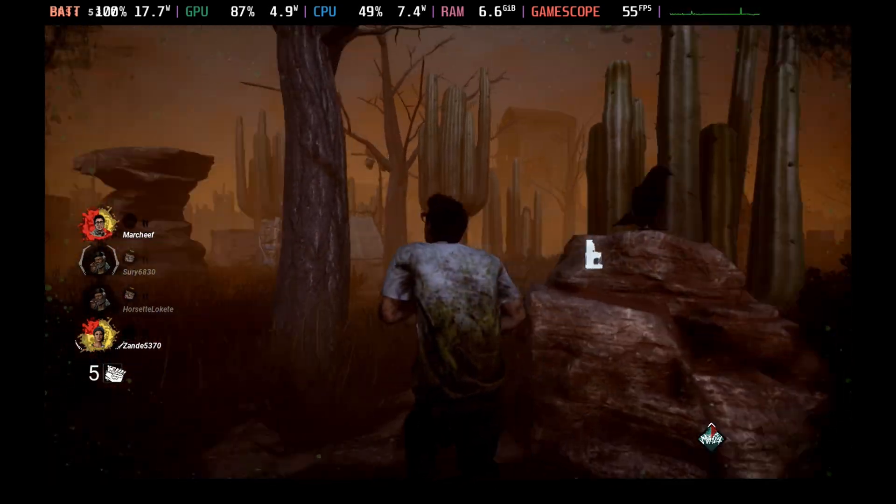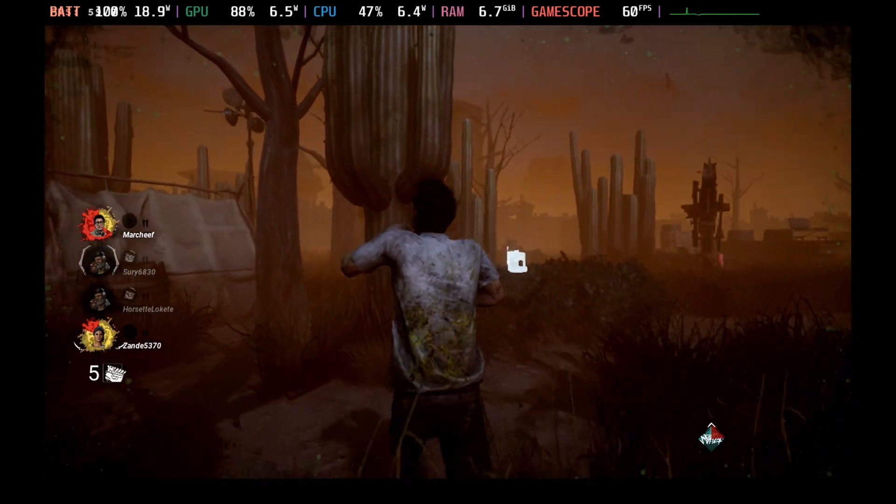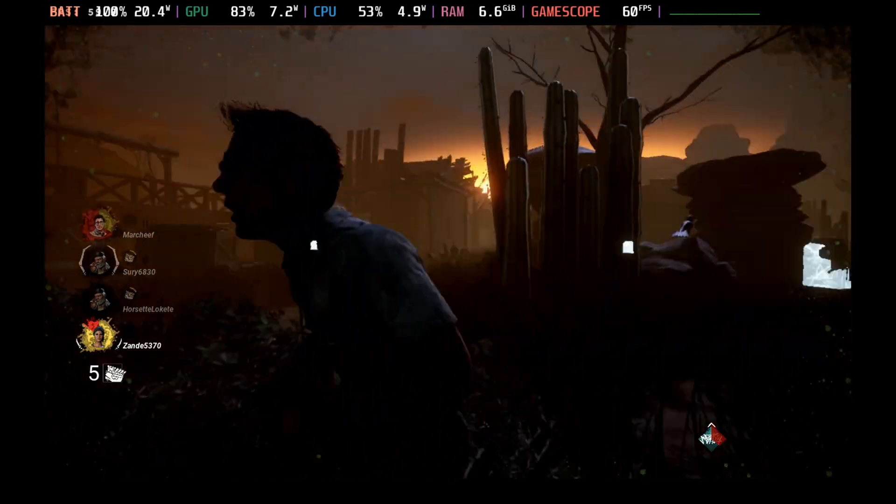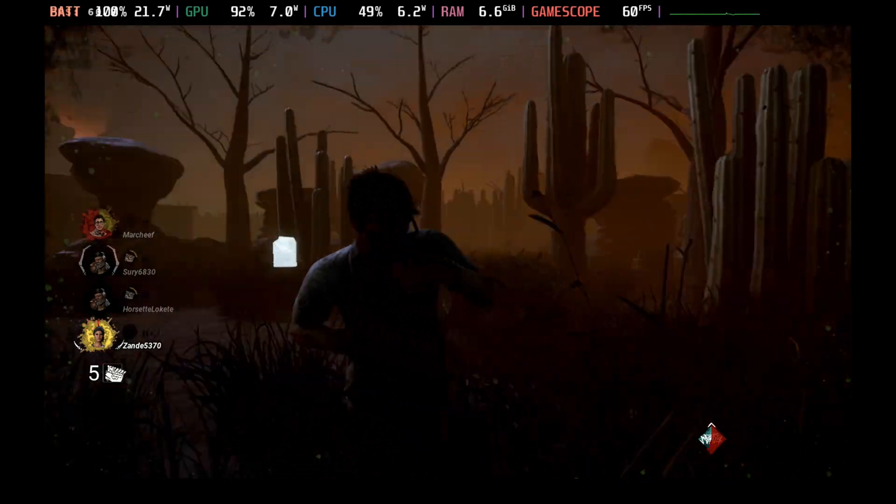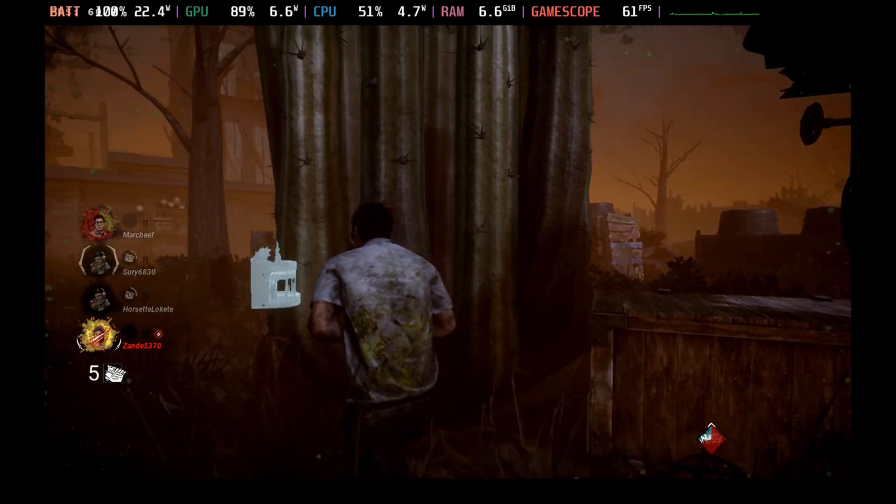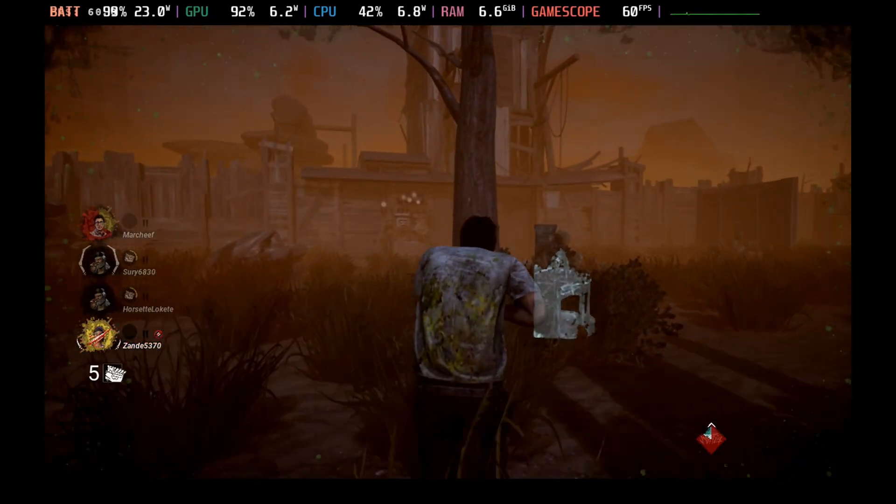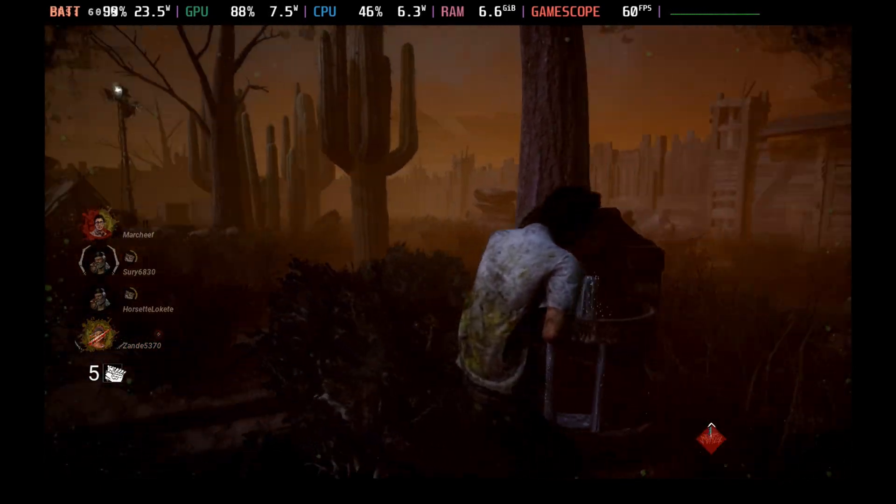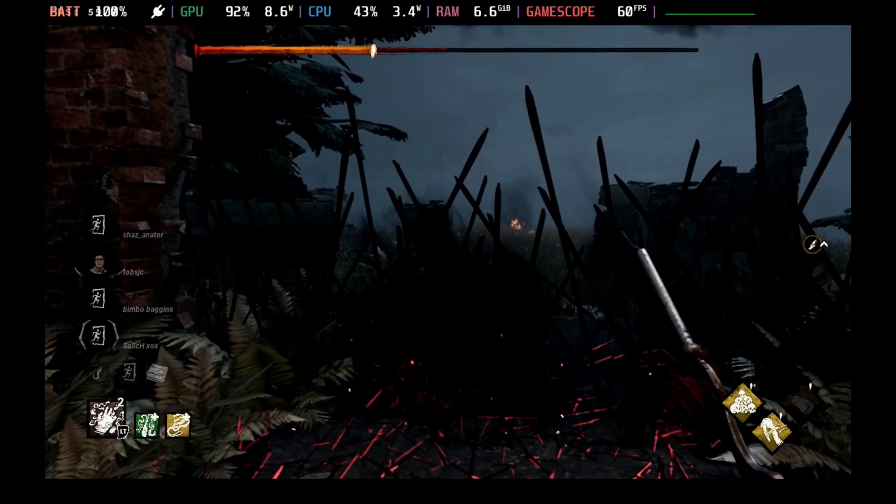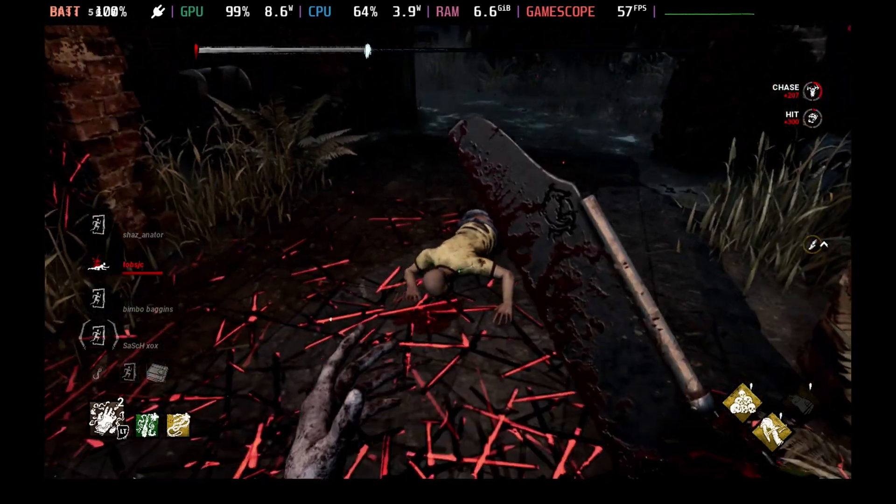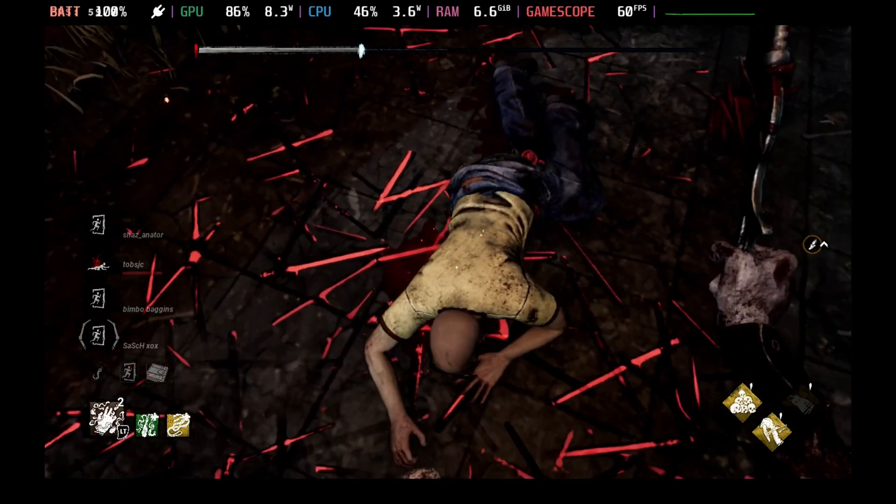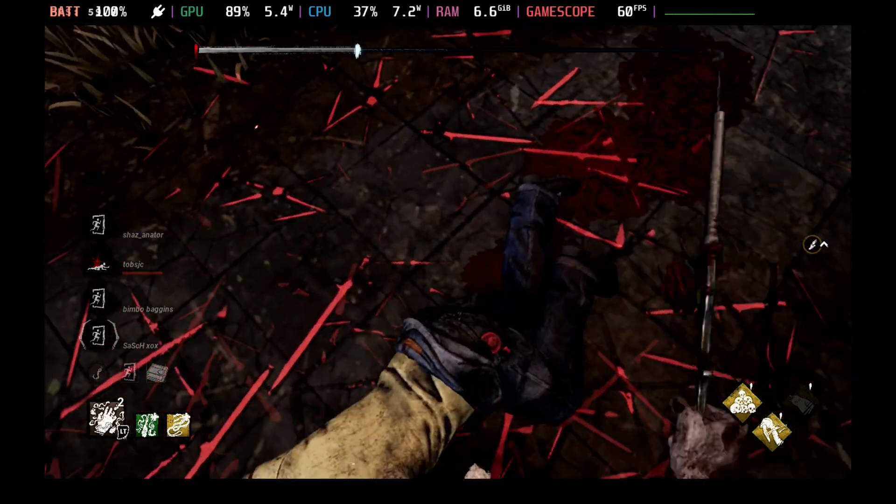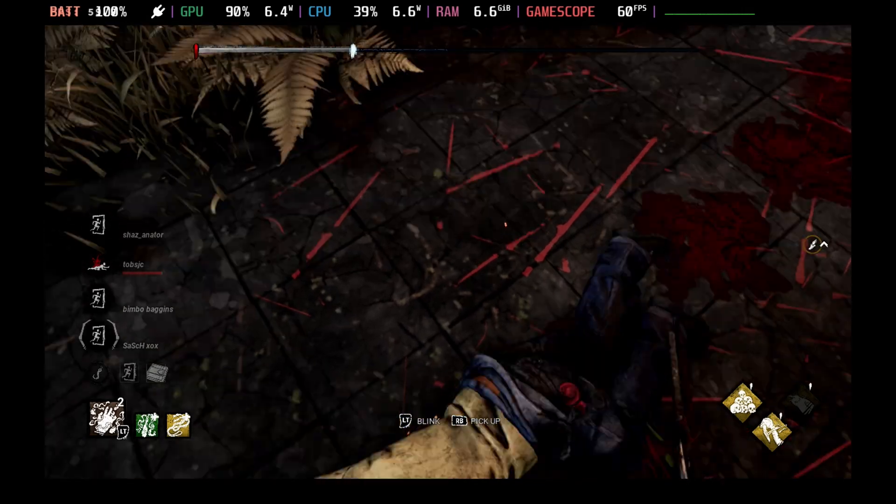You can now play Dead by Daylight on the Steam Deck and it runs pretty well. As you can see, 60 frames per second for the most part at high settings. I was able to play a full survivor game, although I ended up being the only survivor that didn't survive, and I managed to play through an entire killer match where I only killed one person. Definitely need more practice at this game, but at least now we can play.